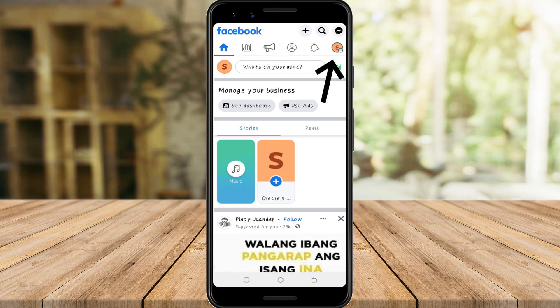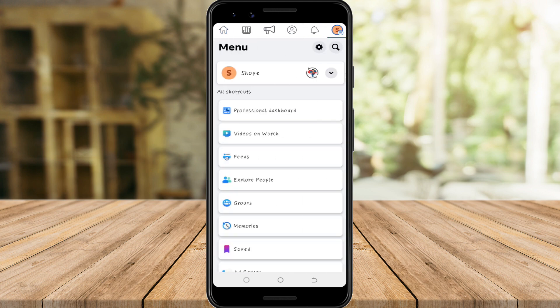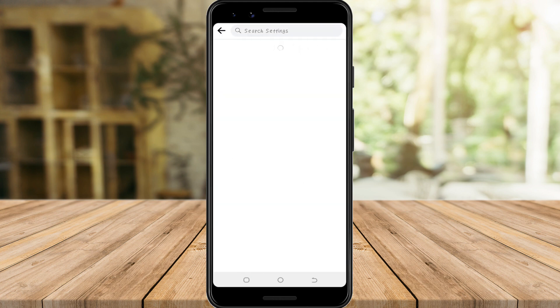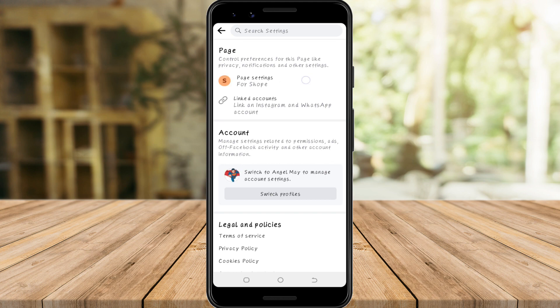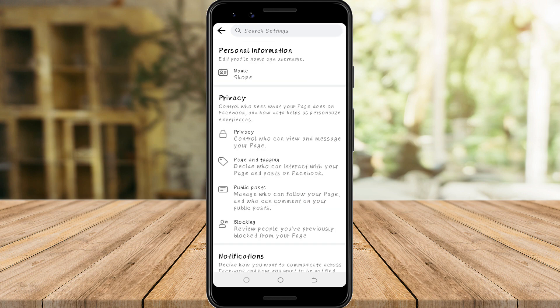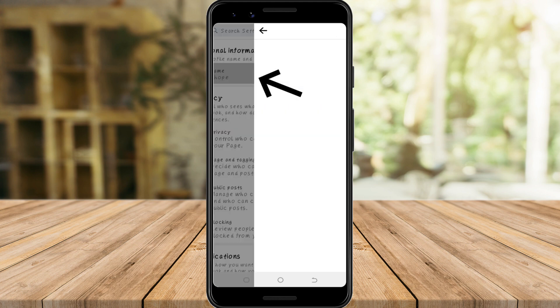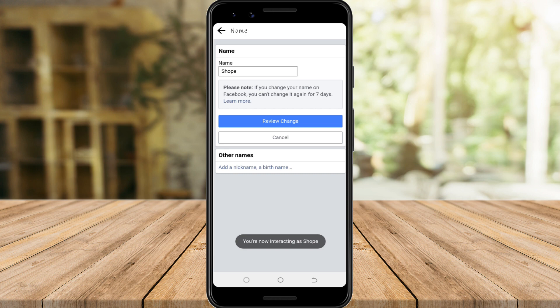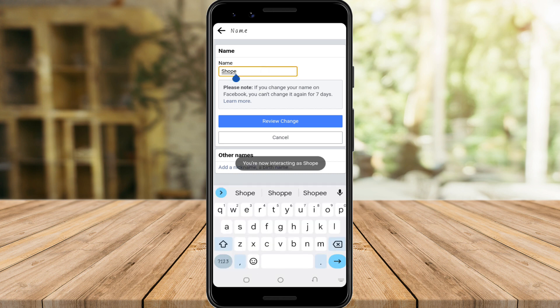Tap the profile icon of the page, tap Settings, then tap Page Settings. Here you can see Personal Information. Tap the name field — here you can change the name of your page to your preference.